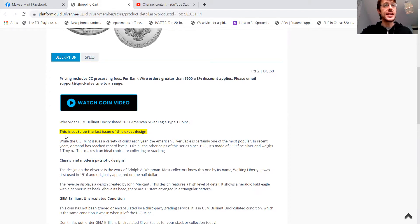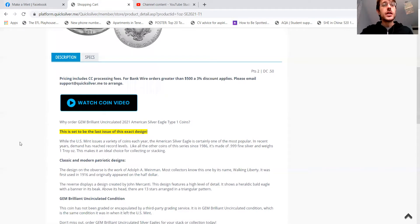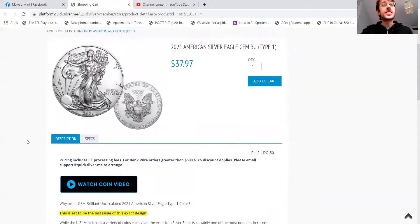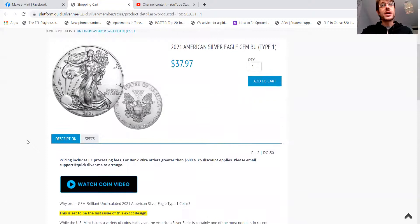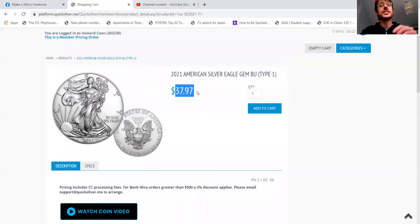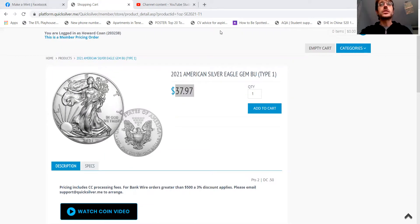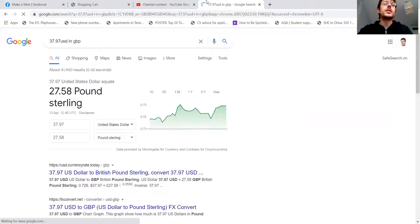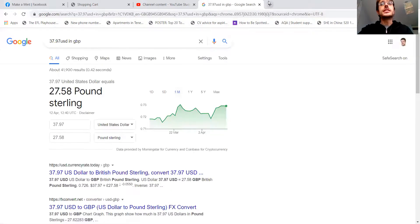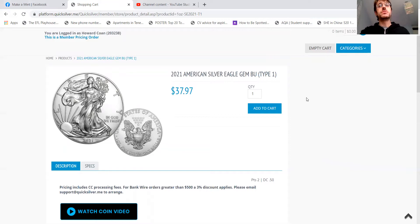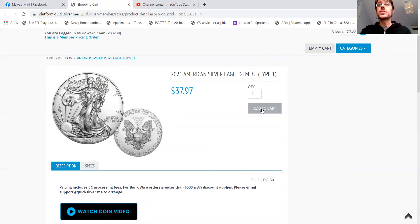So like I said, it's the last issue of this design. And yeah, our price is the best I was able to find. Only $37.97. So in pounds, let me just convert that. It's around £27.50. And there's no minimum order if you want to just purchase one. I'll show you.